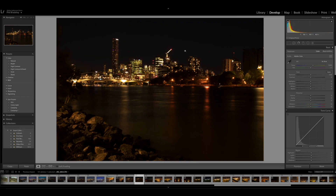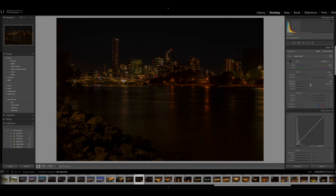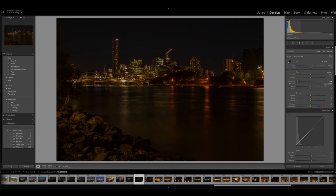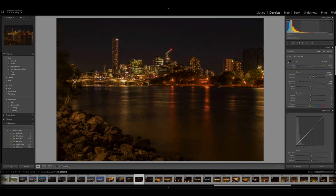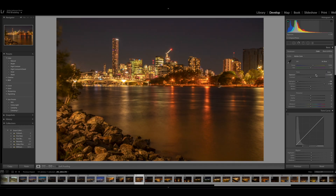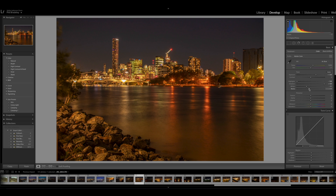Looking at this photograph, the photo in general looks quite dark, but if we look at the lights from the buildings it looks like it's exposed quite well. So the first thing we'll do is bring down those highlights, bring up the shadows, and increase the exposure of the whole photograph to bring back some of the light. We might bring the whites down a little bit. I like to have some dark areas in the photos as well as some light areas.